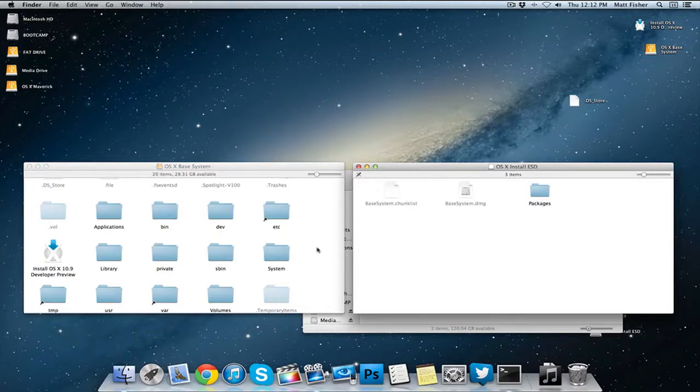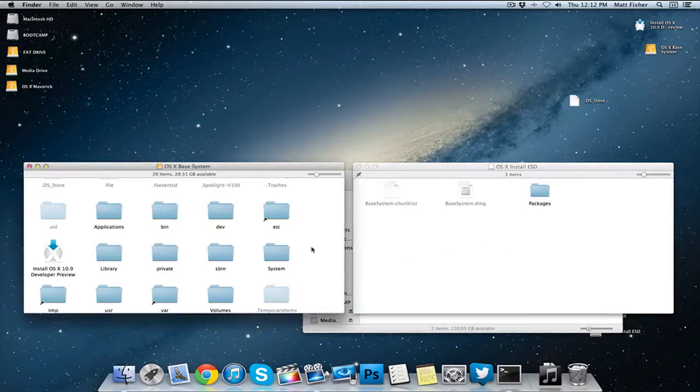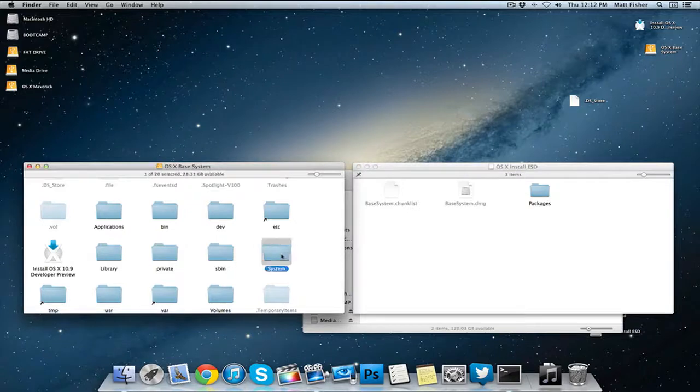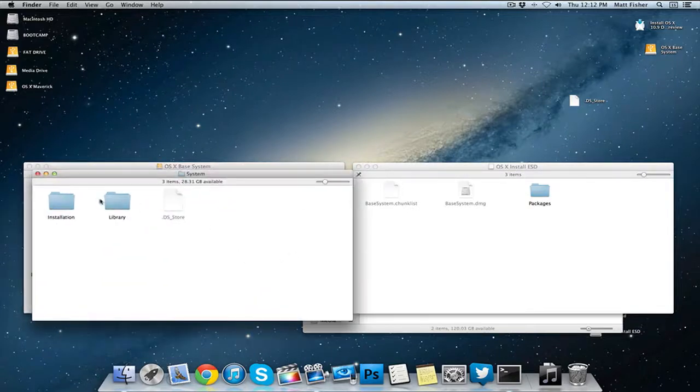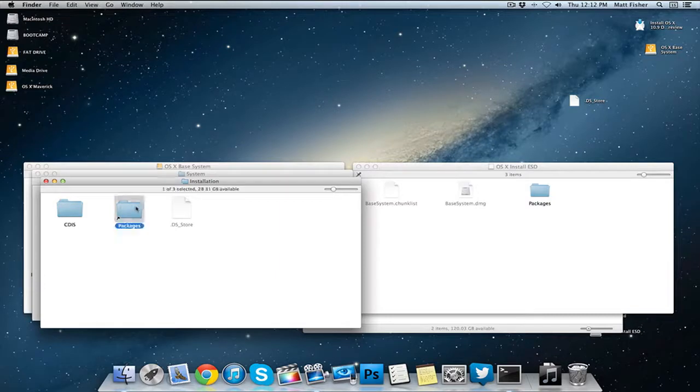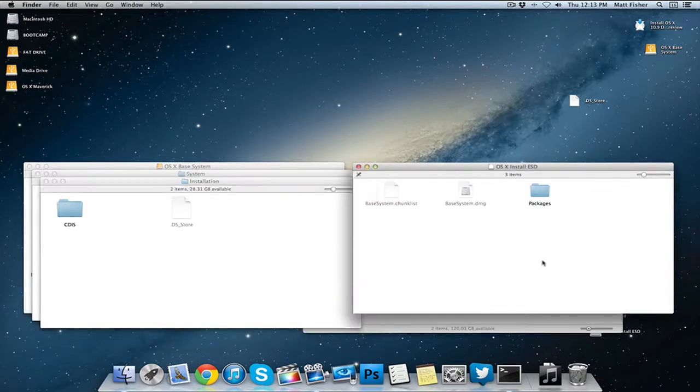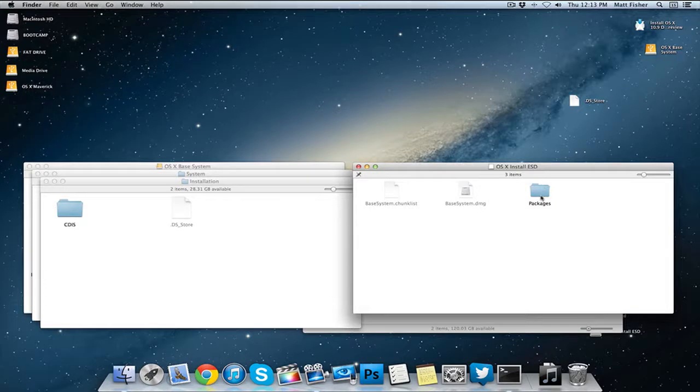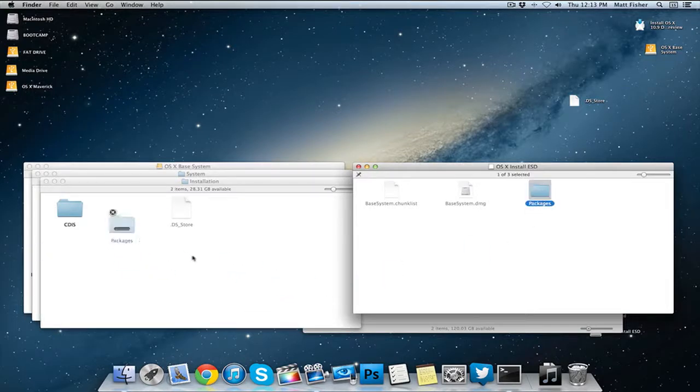What you want to do is go into the OS X base system one, go to the system folder, go into installation and then delete this packages alias. Then drag the packages folder from the mounted DMG onto the base system.